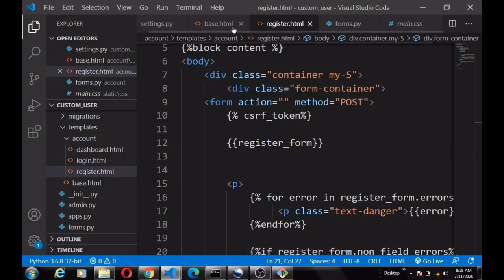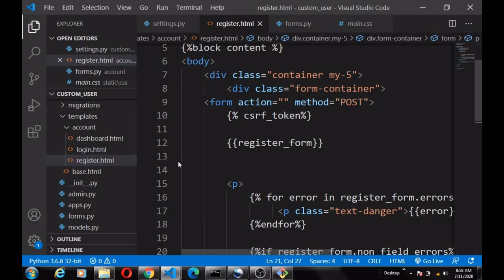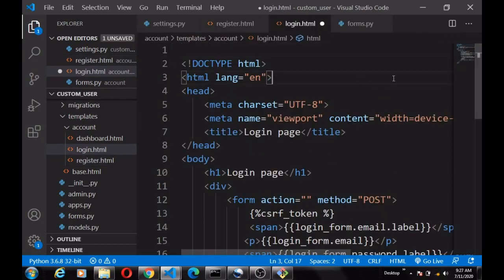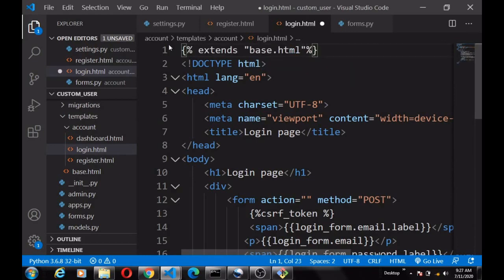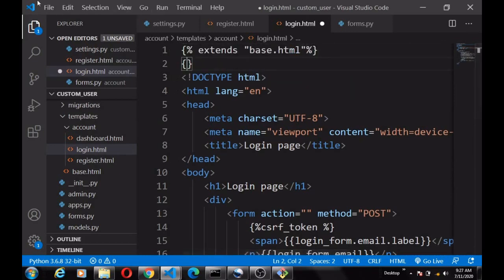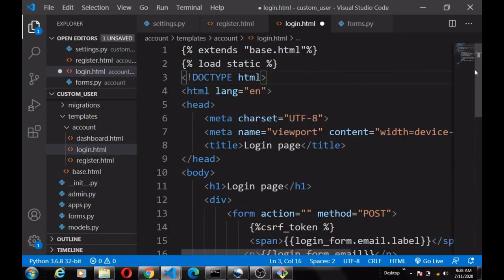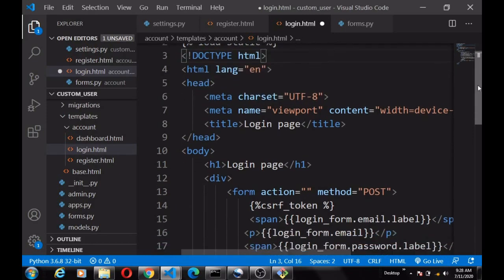Now let's head over to the login page. We're going to extend the base.html here as well, and also do {% load static %}.